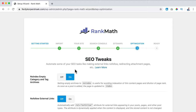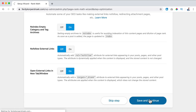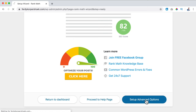SEO Tweaks - I leave all of these as they are and click Save and Continue. By default all those settings are optimized, and in a lot of cases you don't have to change those. Enable auto updates of the plugin? Yes. Then I click on Setup Advanced Options.